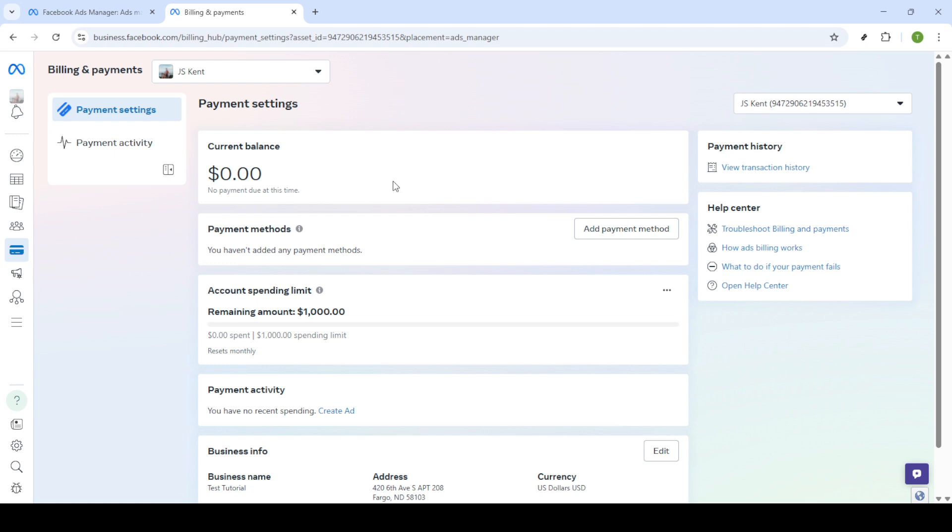If after correcting the details and checking with your bank, you're still encountering issues, consider trying a different payment method. Facebook allows you to use various methods for paying for advertising, so try using another credit or debit card. Alternatively, you can explore other payment options like PayPal if available.